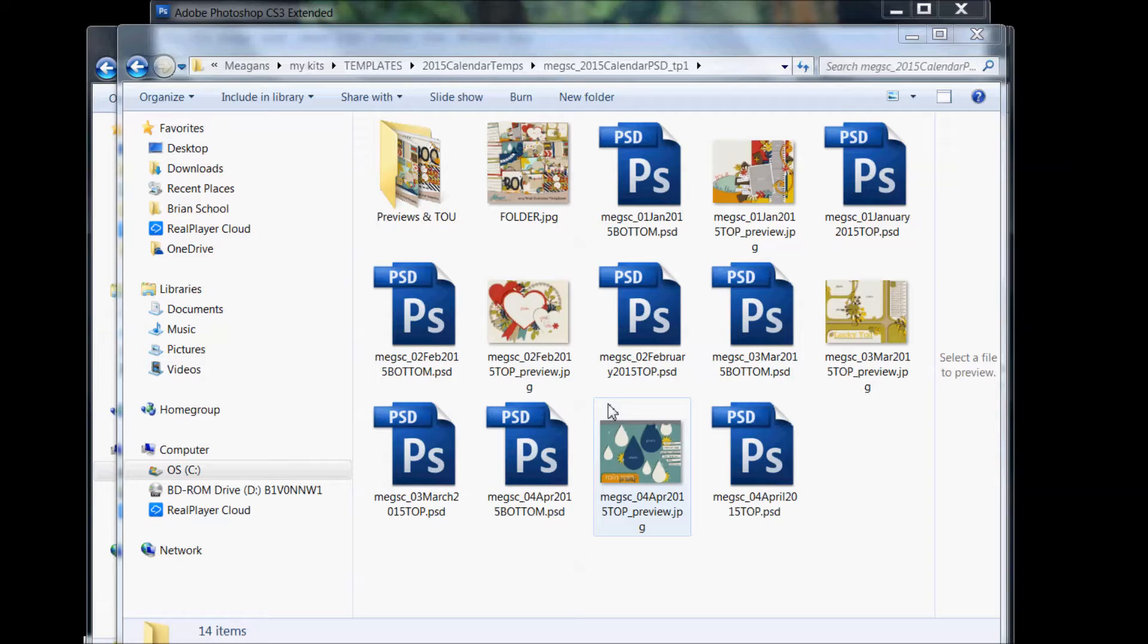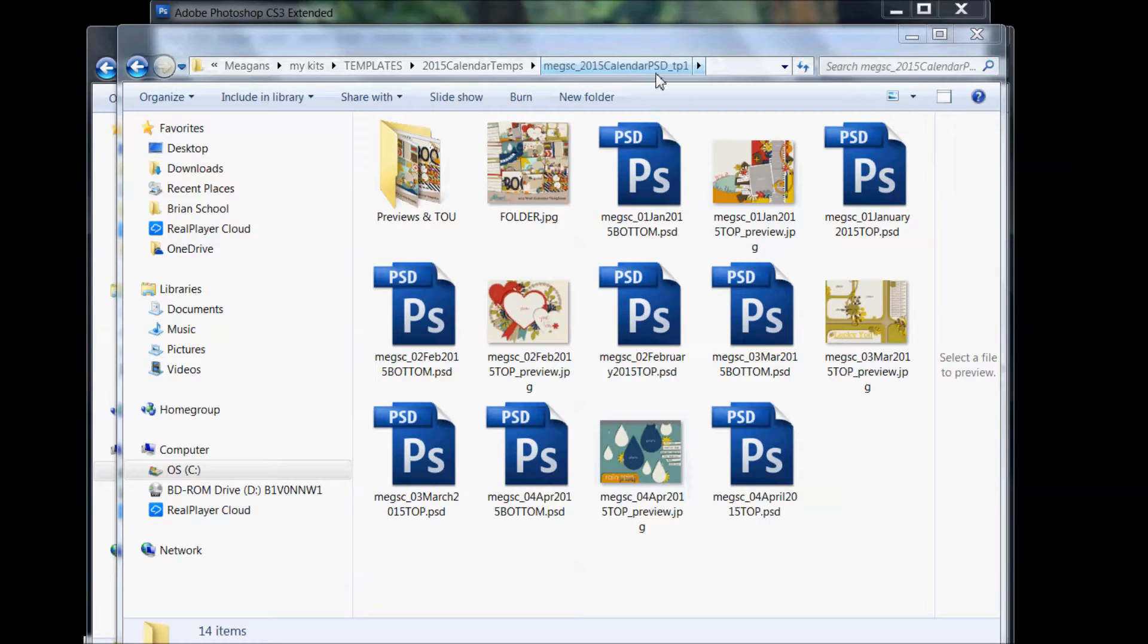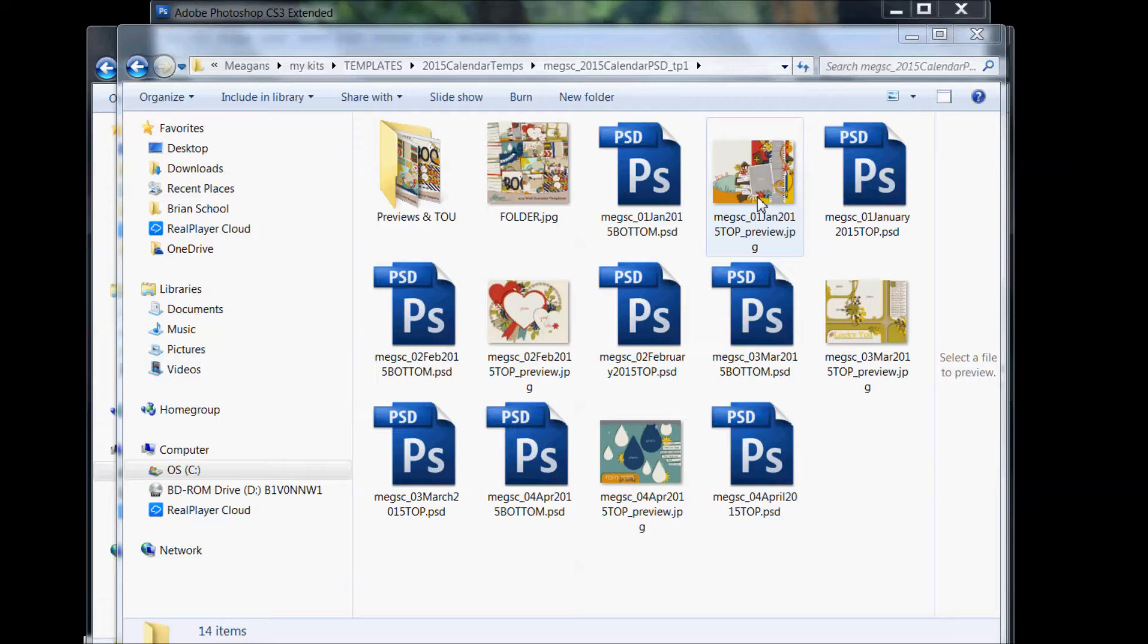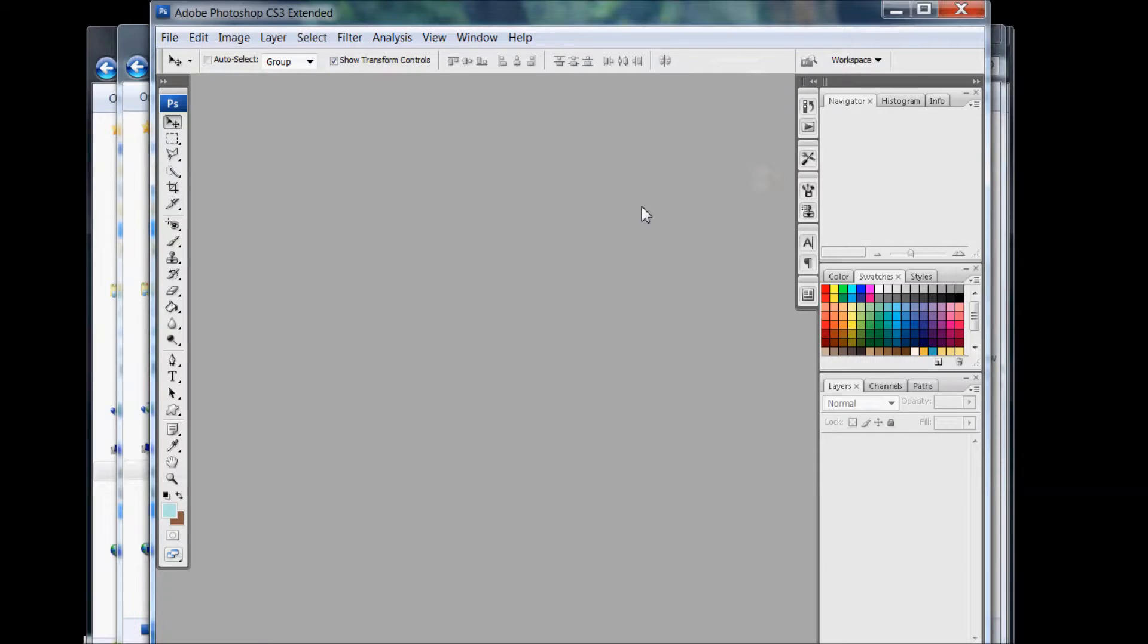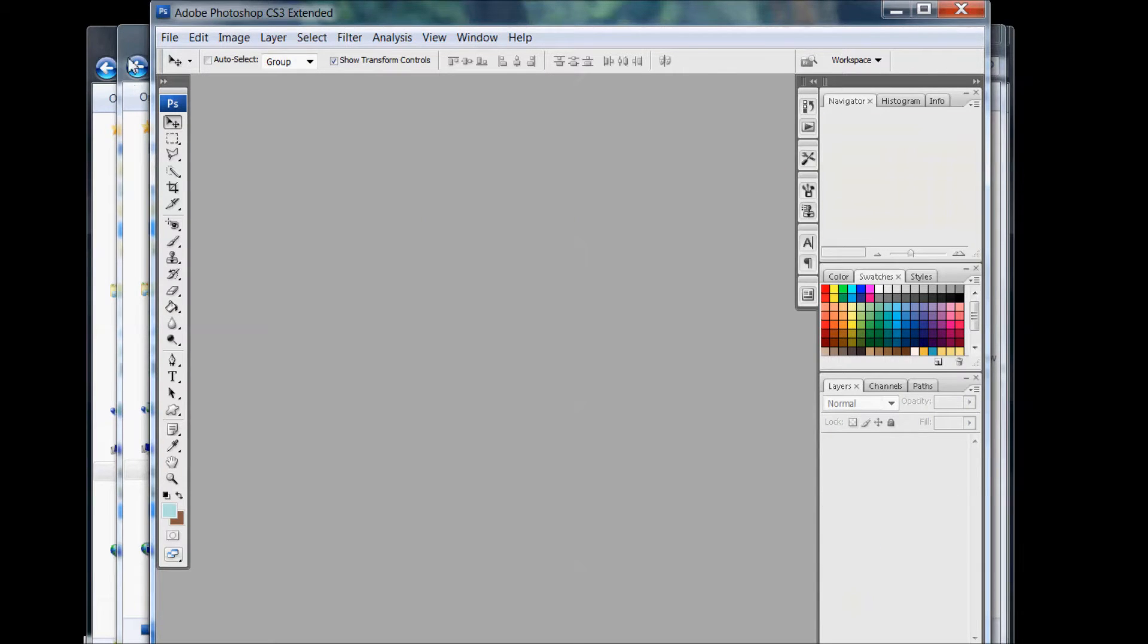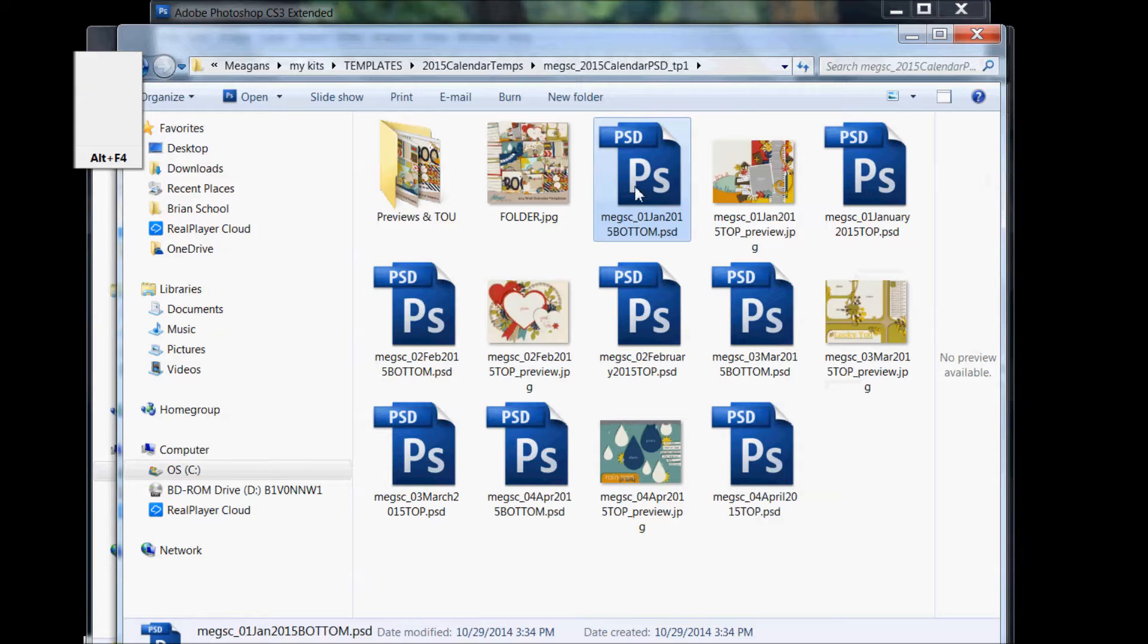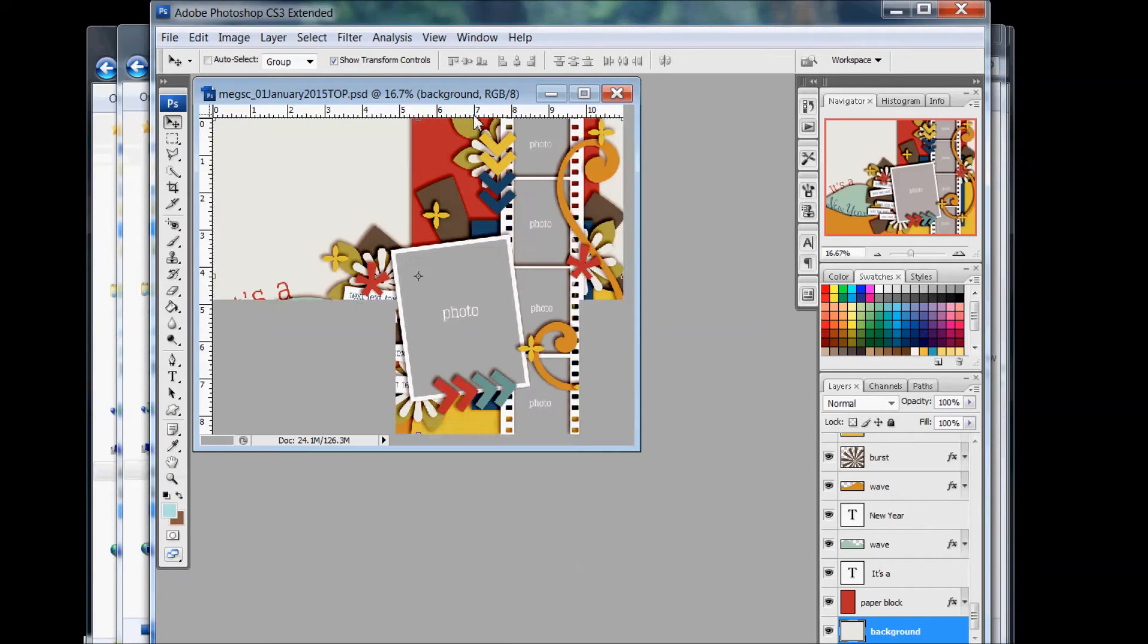I'm going to open up a PSD file and this is my 2015 calendar templates. We're going to work with the tops, so you'll see that I have my folder here with the PSD, the Photoshop document files. I'm just going to double click on the first template here. Sorry, that's the bottom, we want the top. There we go.